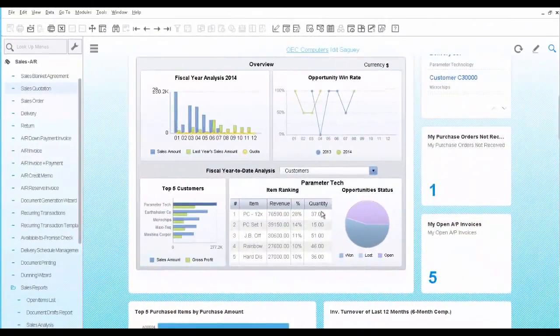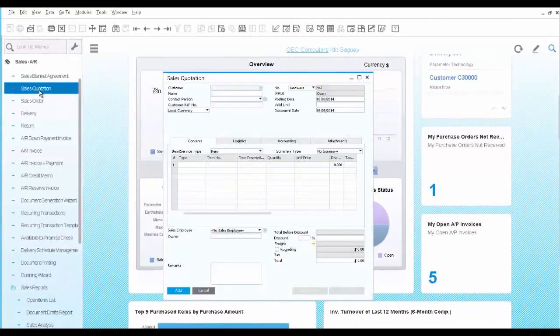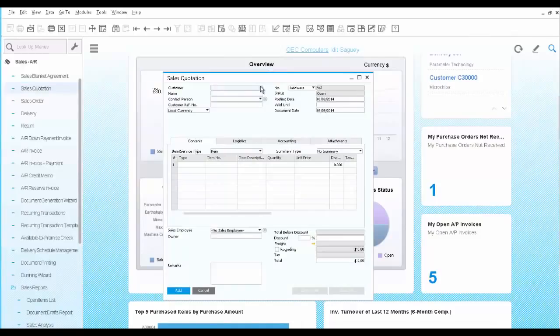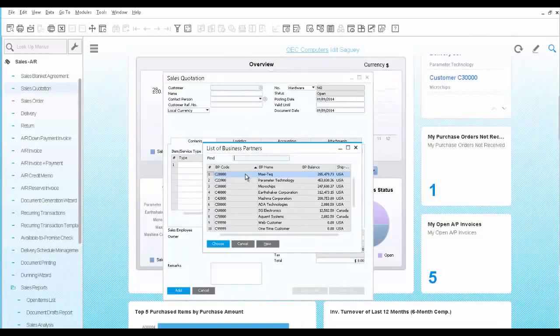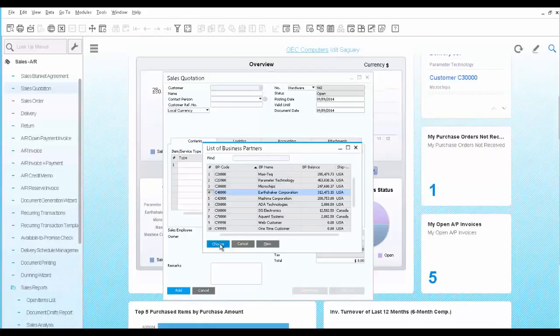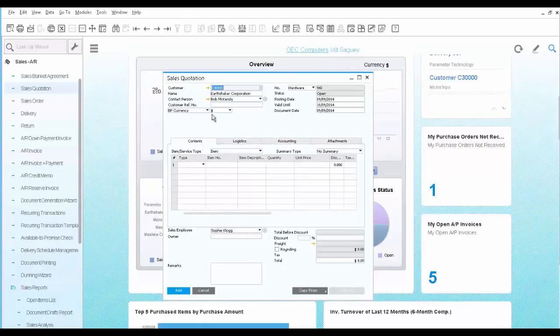You start by creating a sales quotation document. Once you select the customer, you can use the yellow drill down arrow to learn more about this customer.